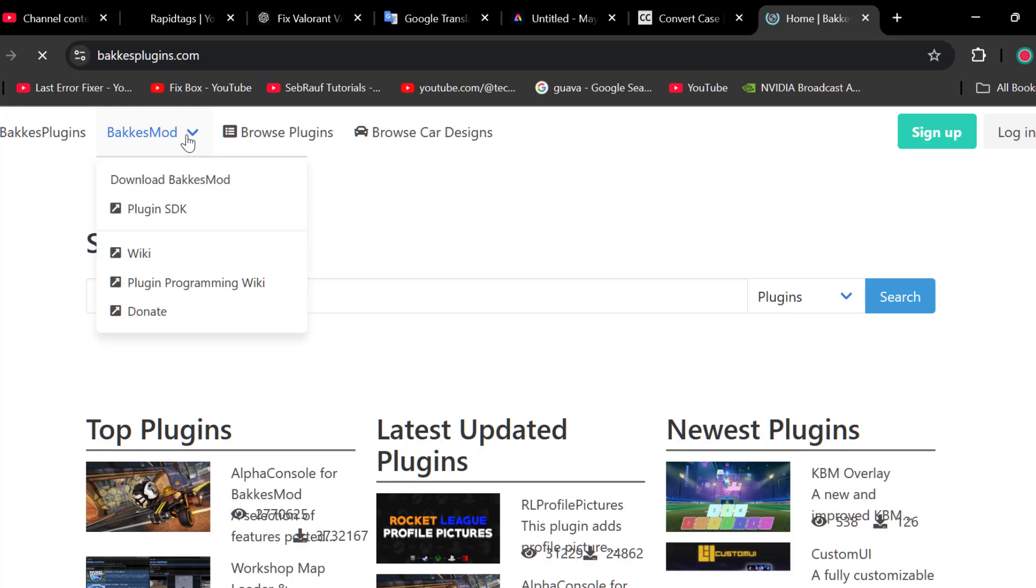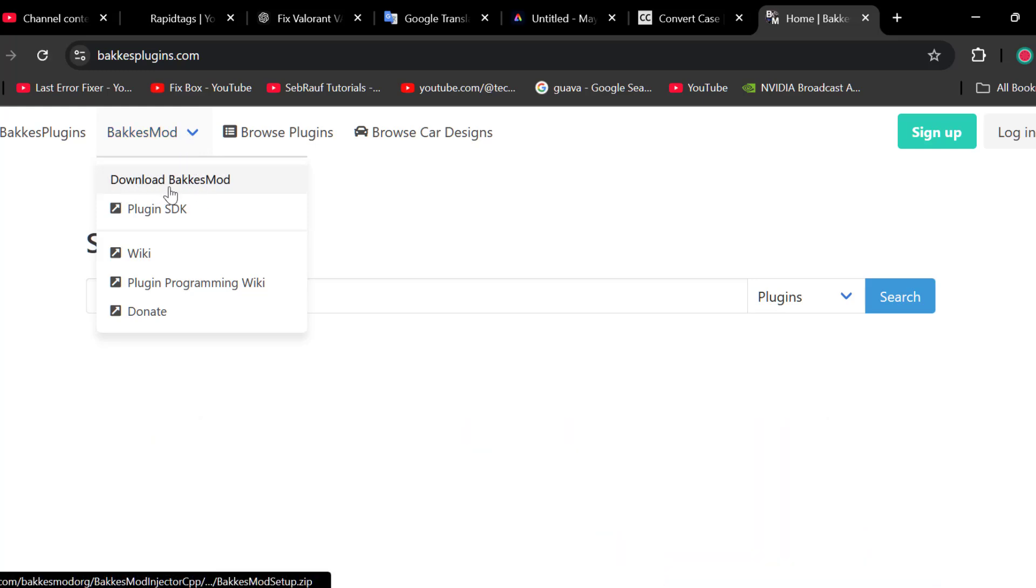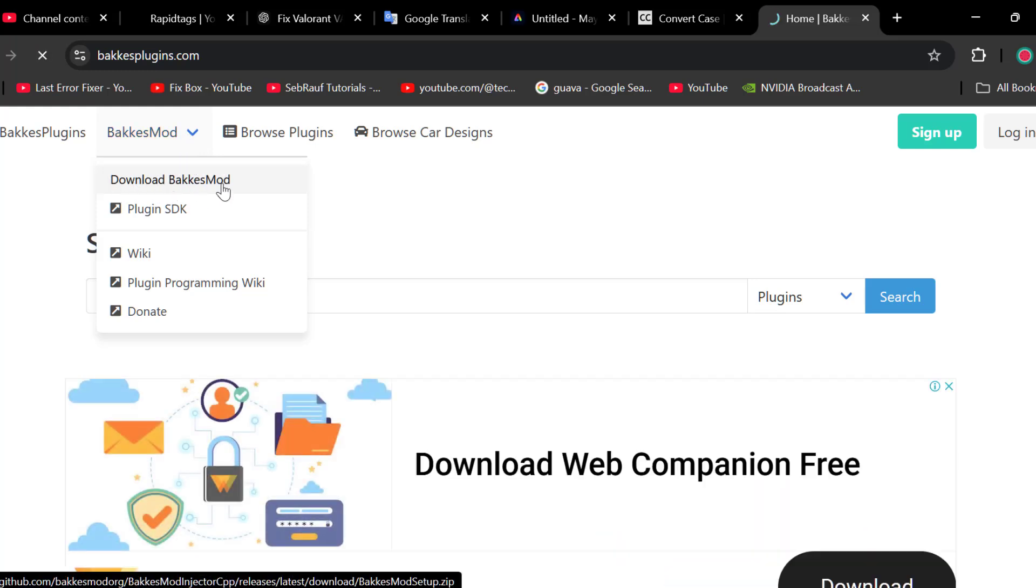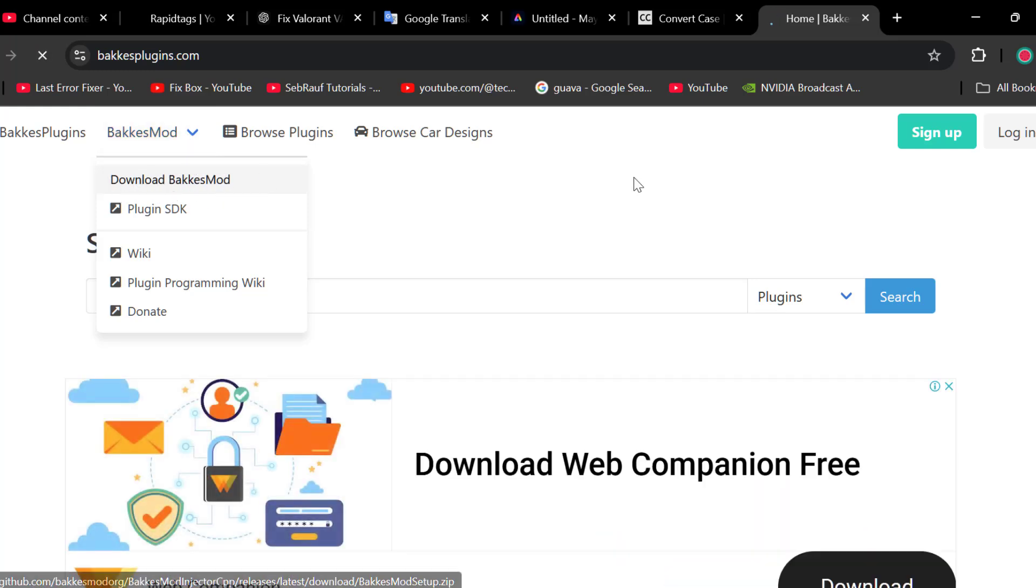Select this dropdown and select download BakkesMod, and it will start downloading.